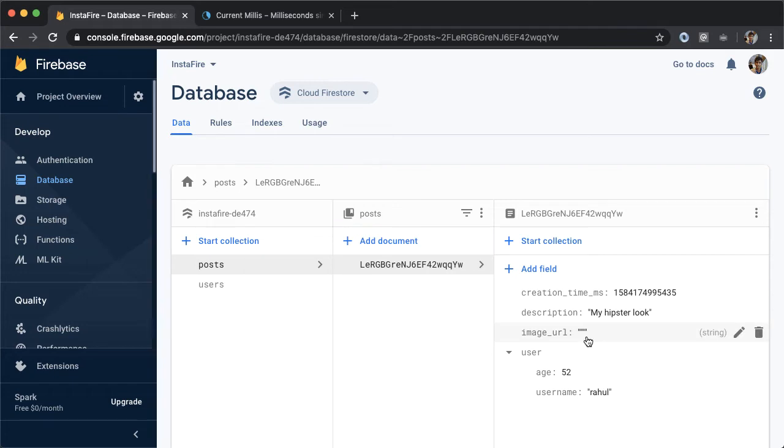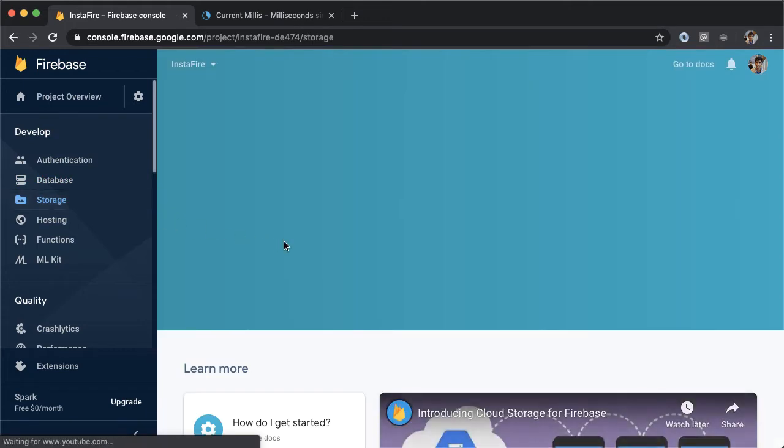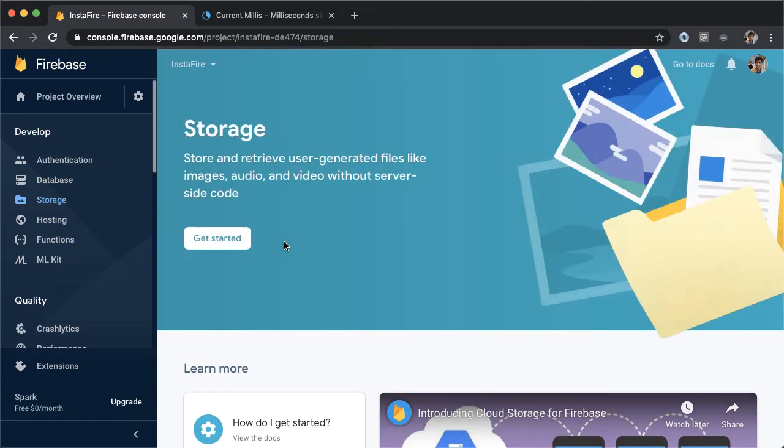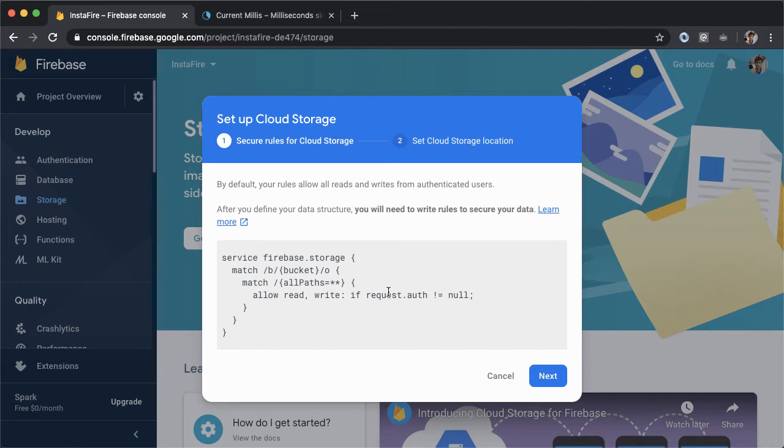So we still need to come back here and update the image URL. The way we'll do that is by going into storage. Firebase storage is how we're going to store our images. Can store any kind of binary blob data here: images, audio, video. Let's tap on get started. And we'll accept the default security rules here, which is that anyone can read from Firebase storage, but you can't write to it unless you're authenticated, which means that you're signed in. And that's fine for our purposes.